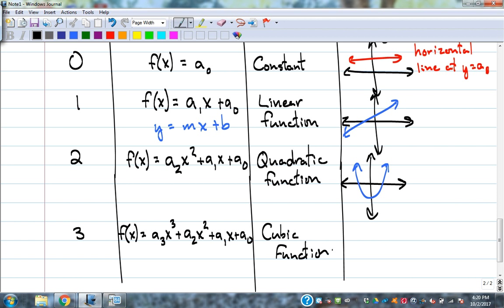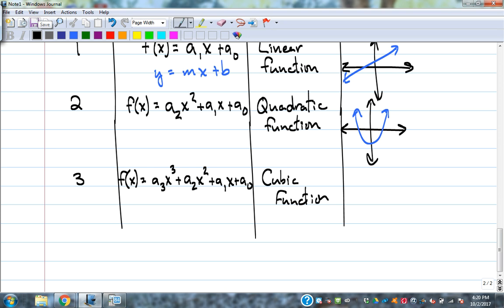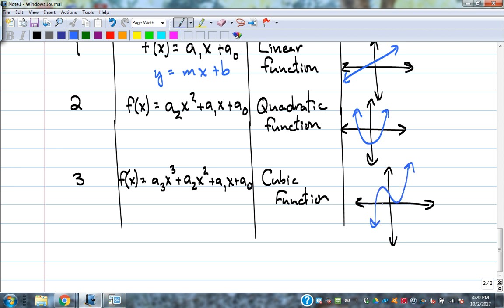Degree three is called a cubic function. Depending on what coefficients are in front of x squared and plain x, it can change how big the humps are. The cubic function looks something like an S-shape you can stretch and move around. Notice the similarities in end behavior between the cubic and the linear: both have the left side pointing down and the right side going up. That's because they're both odd degree — similar end behavior, just more going on in the middle.